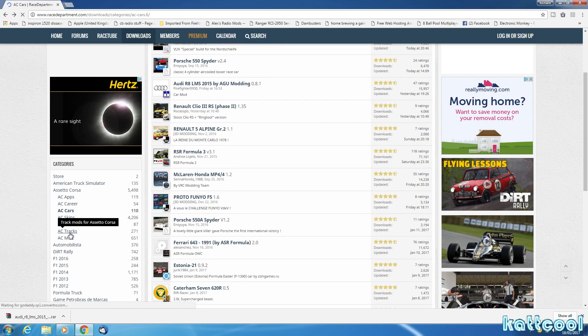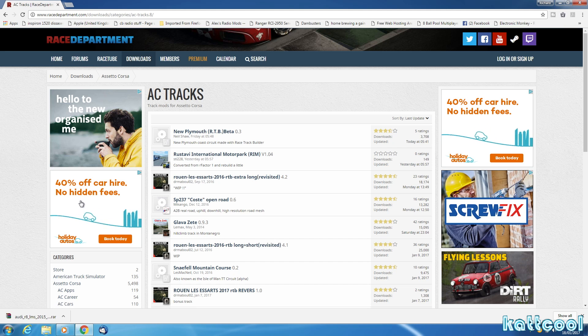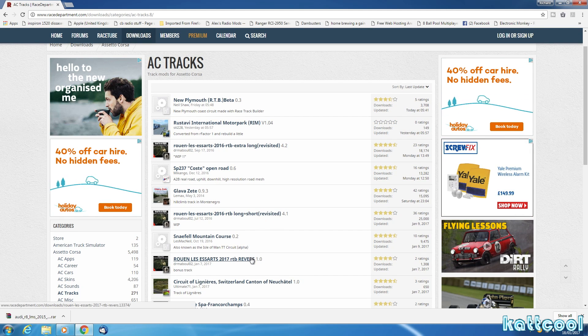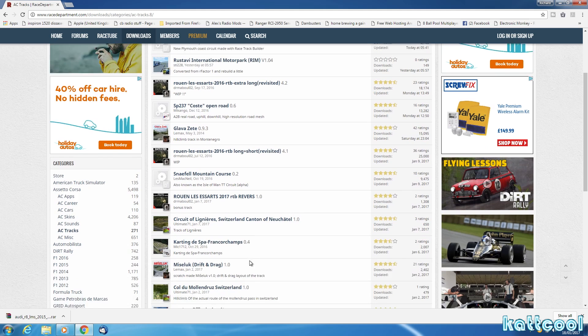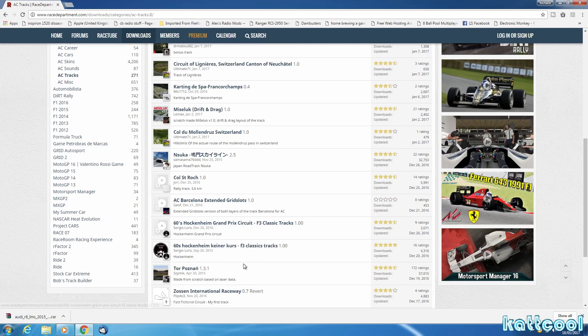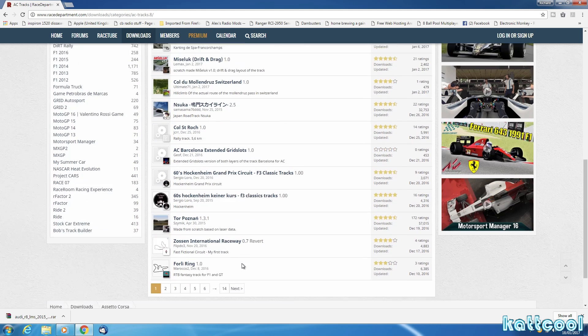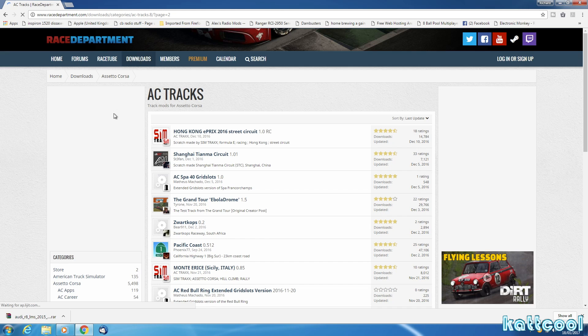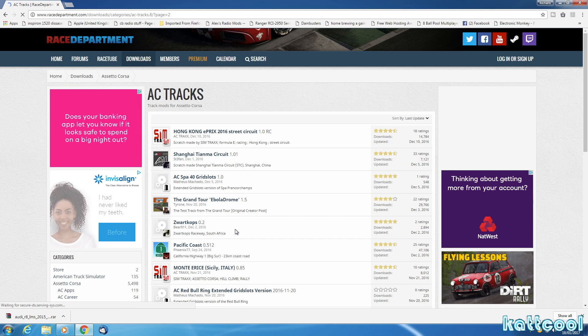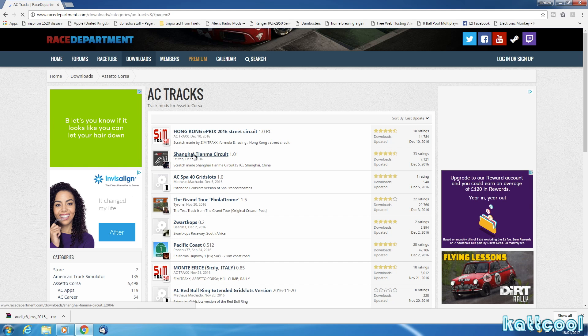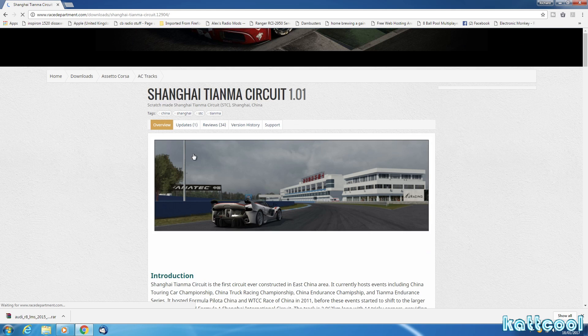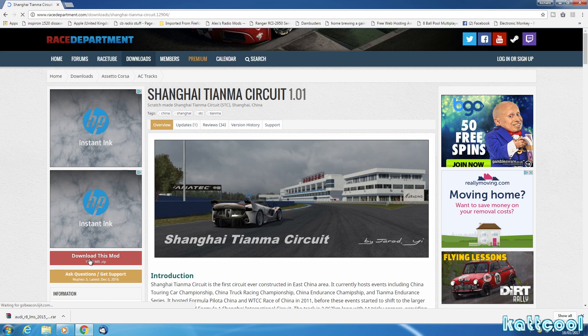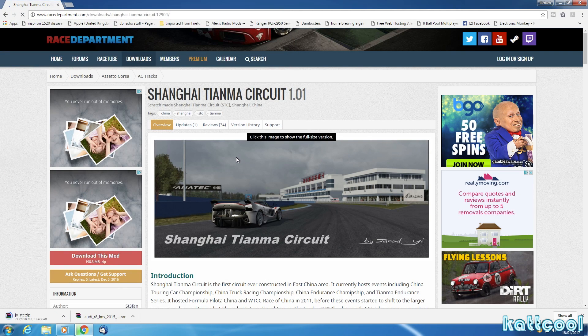Let's go back. And then we go to AC Tracks. One that I want to try, one that I haven't got. I'm not much of a drifter. What can we get? Not the Grand Tour because I'm told that's not very good. We'll try this one, Shanghai Tianma Circuit. We'll click into there and do the same thing again. Download this mod and save it.